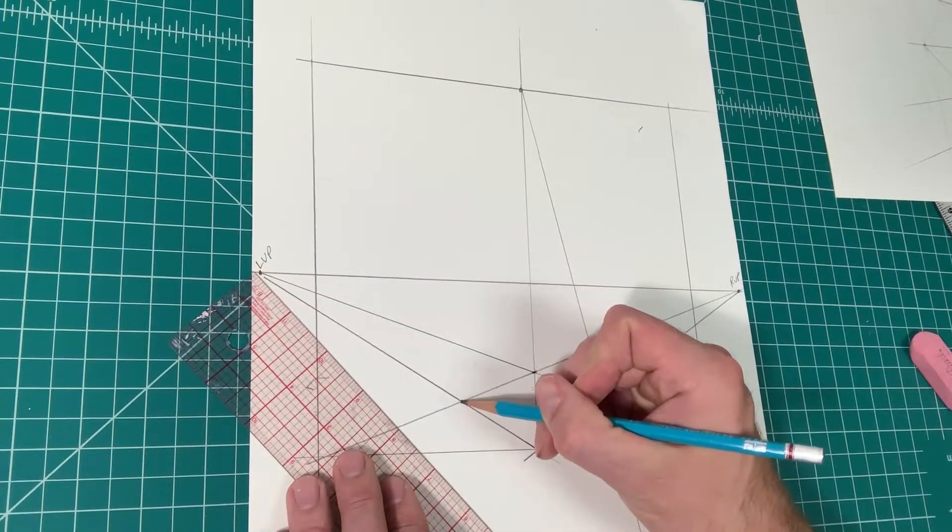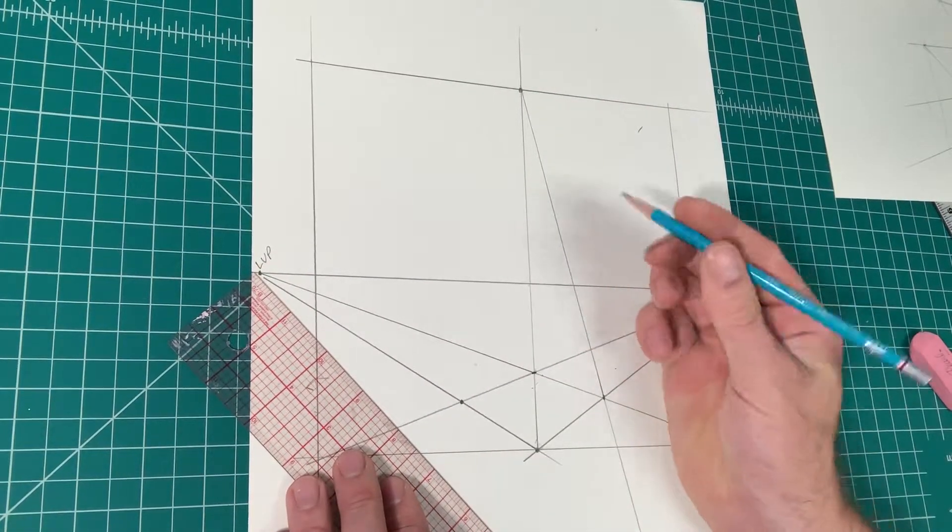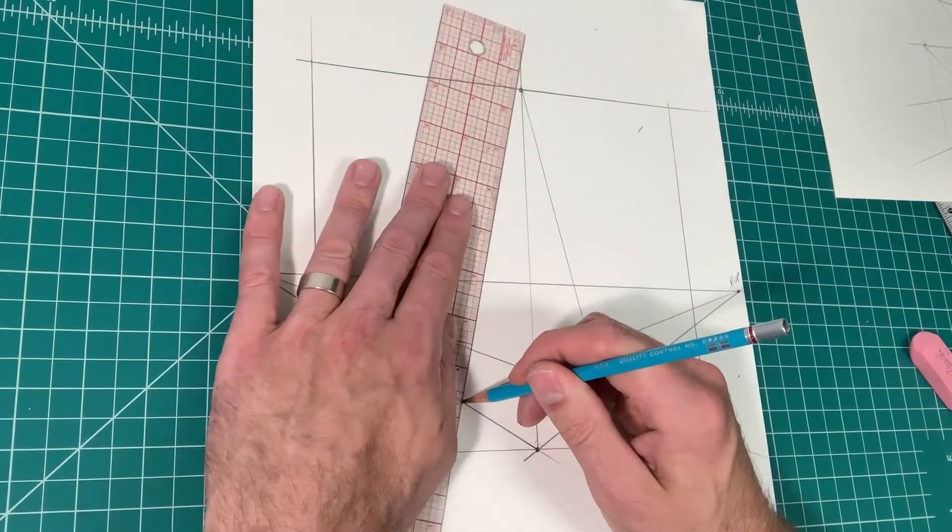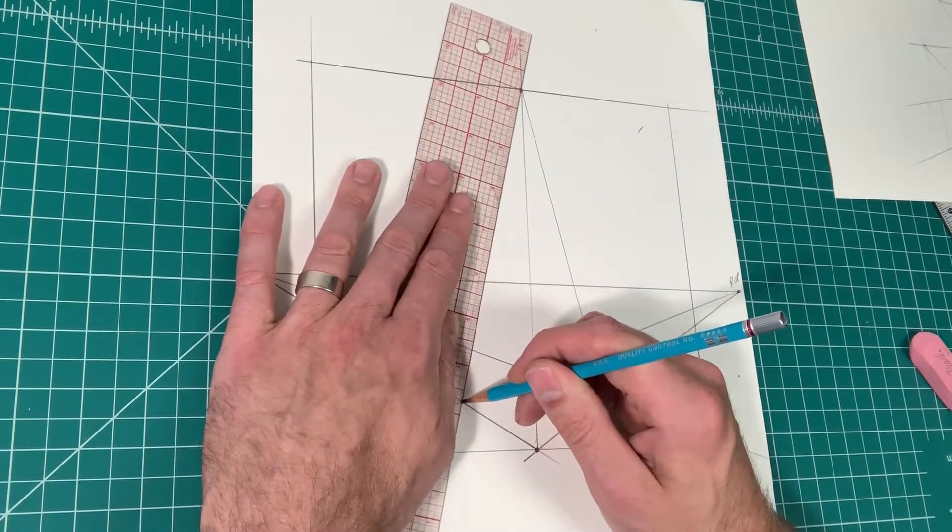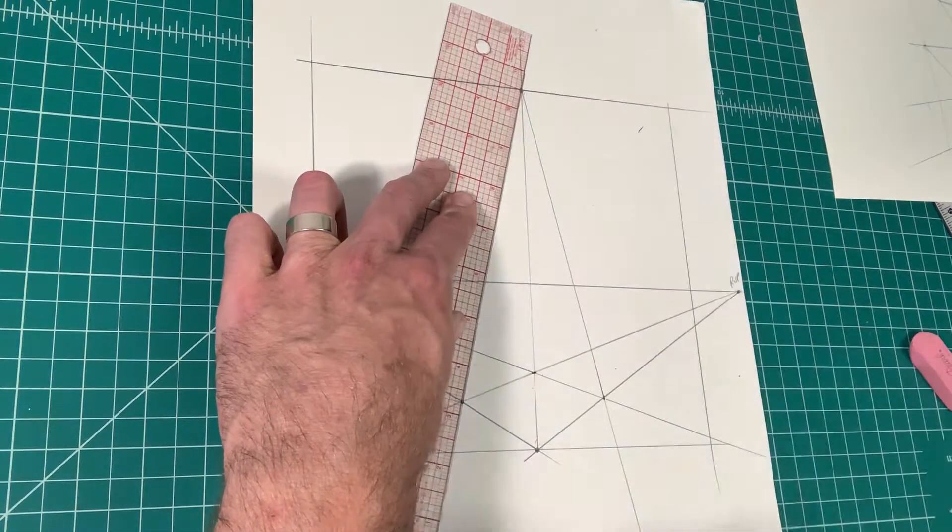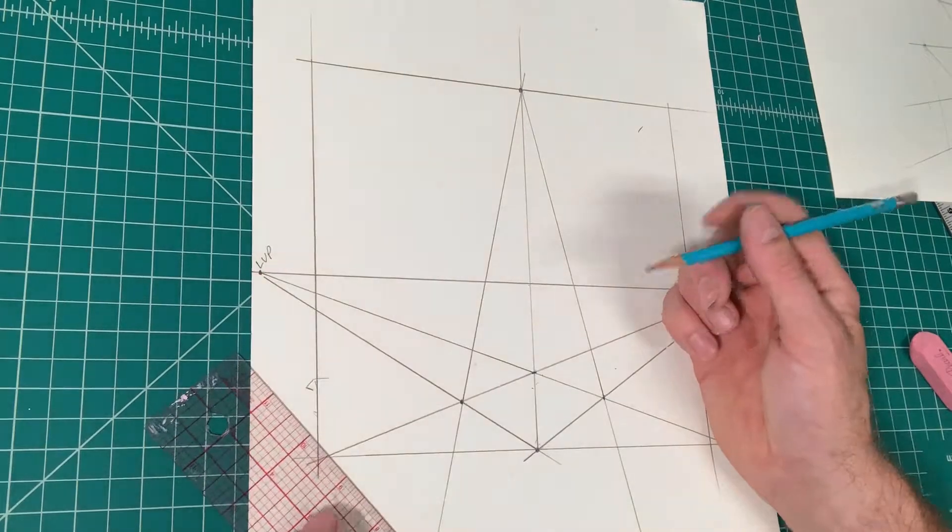See this dot here, or where these two lines intersect, I'm going to put a dot there as well, connect the two dots from the top vanishing point to the dot you just created.